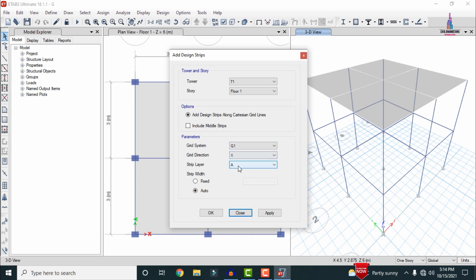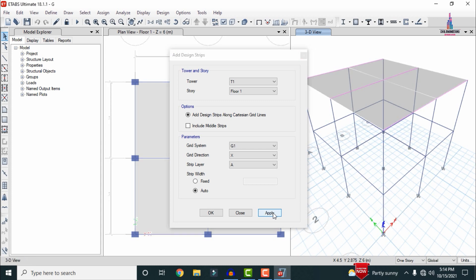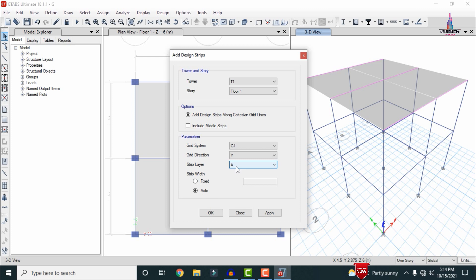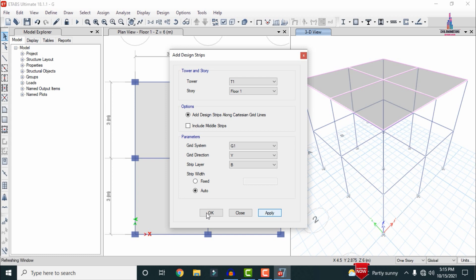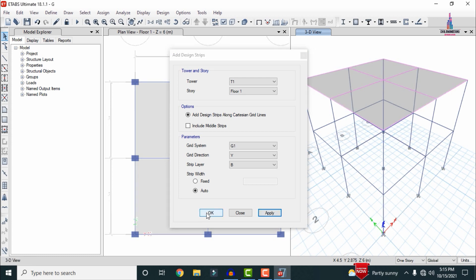Here I am selecting X direction and Strip Layer A for Floor 1. Click on Auto, then click Apply. After applying the strips for the X direction, we have to apply the strips for the Y direction as well. Here I am selecting Y direction with Strip Layer B. Click Apply, then click OK, so that it will apply the strips in the Y direction also.